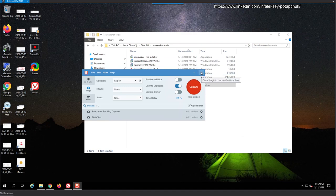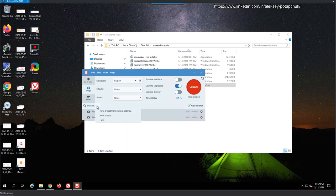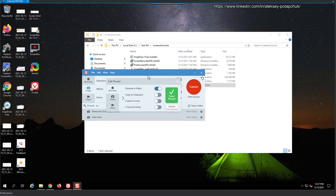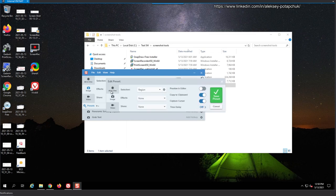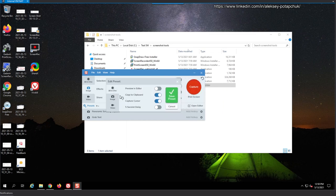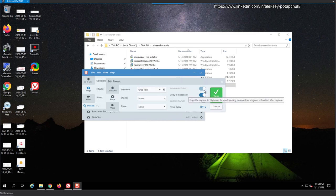It allows you, I think, it allows you to move on screen. And also you have presets, for example. So let's create a new preset. And we can see, for example, preview in editor. No. Copy to clipboard. Capture cursor. Yes. And then I want to grab text.